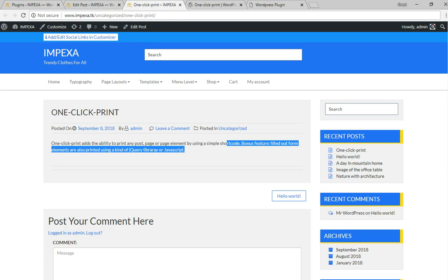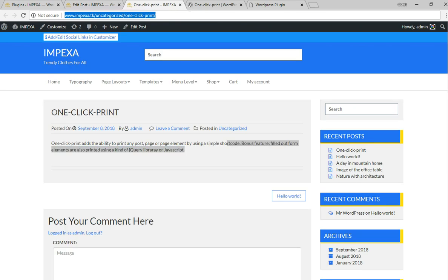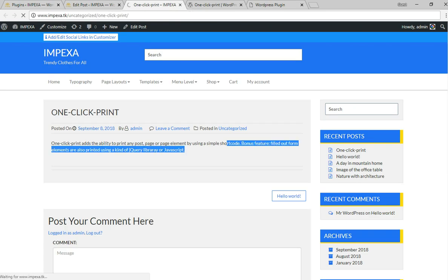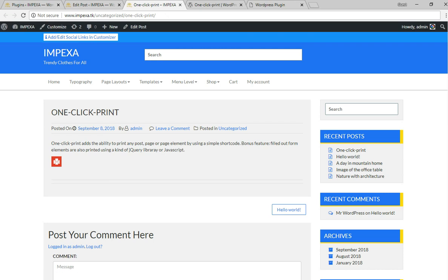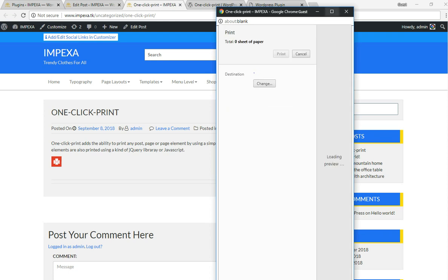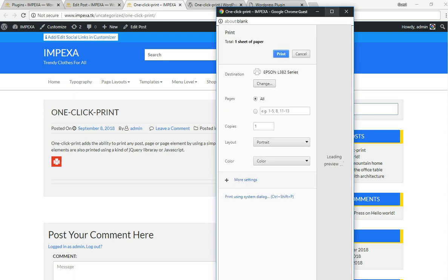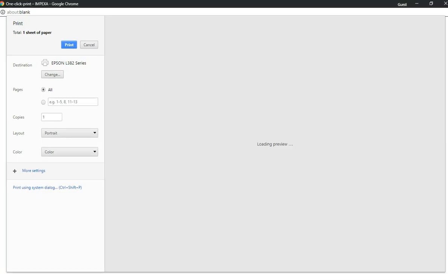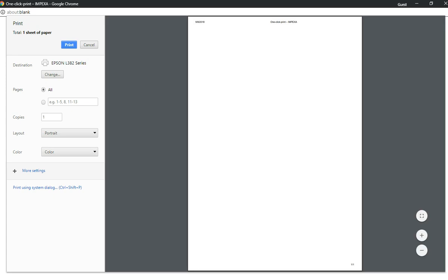So you just go there. I'll refresh this page. Here you go, there's the plugin button. If you click on that button, it's basically opening a file for you to print this page.